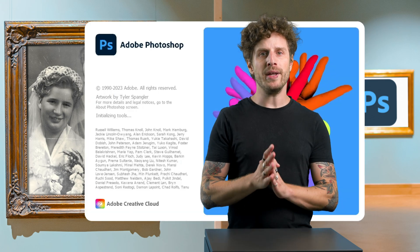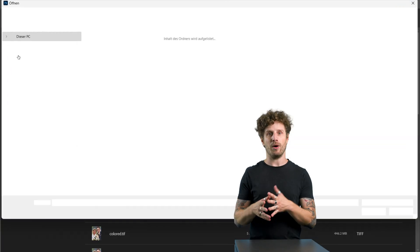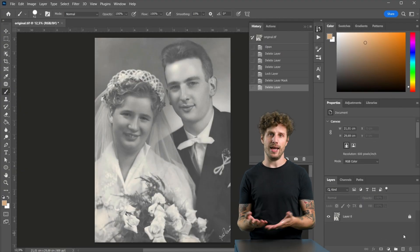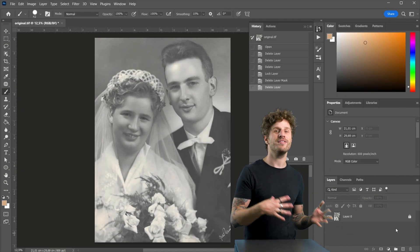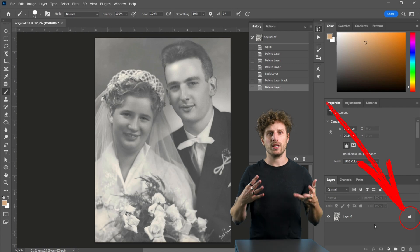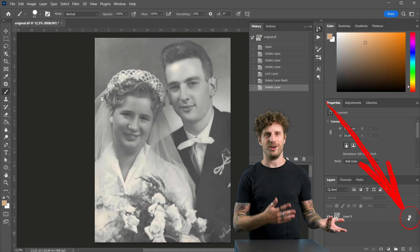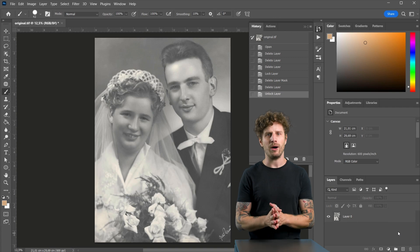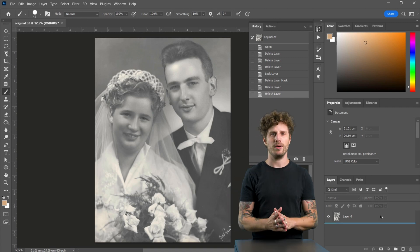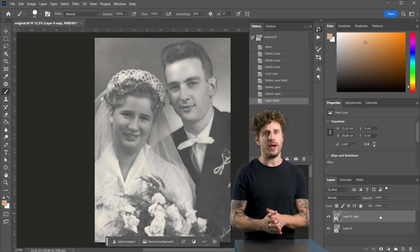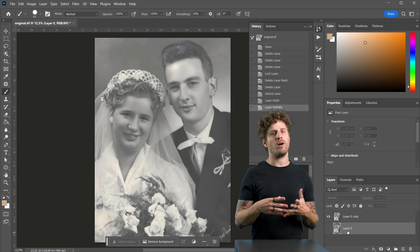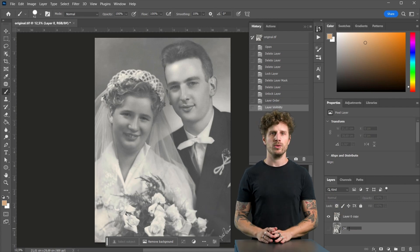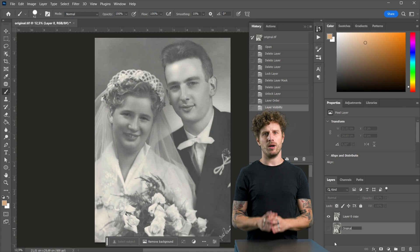Now, opening up Photoshop and opening up our image, let's quickly make a duplicate so we have the original as a comparison for later. For that, just click here on the lock to unlock it. Now hold down the Alt button and with the mouse simply drag it up. This is how to make a duplicate in almost every Adobe software. We'll name this 'original'.